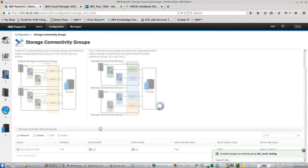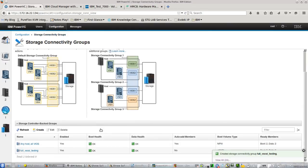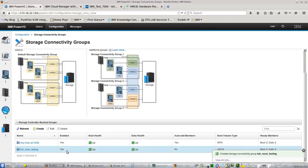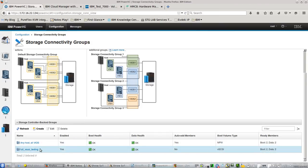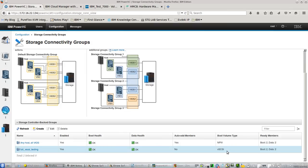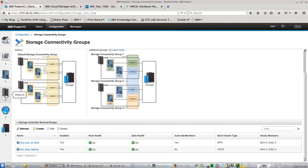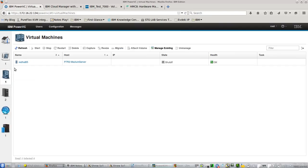So when I click this, you can see another storage connectivity group has been created. And you see, the boot volume type is virtual SCSI. Let's see how that works in practice.